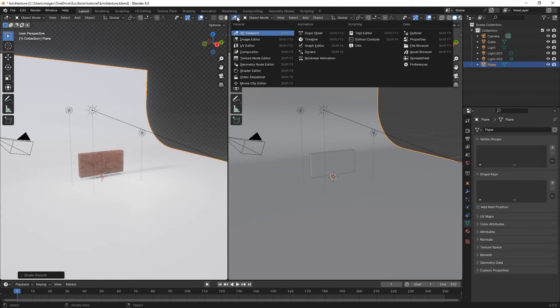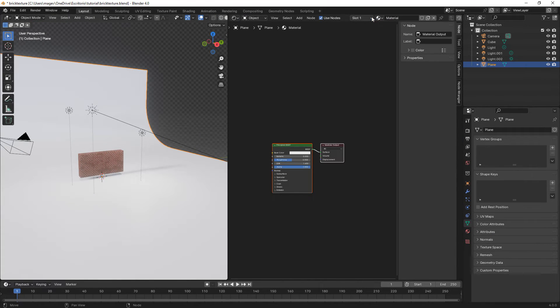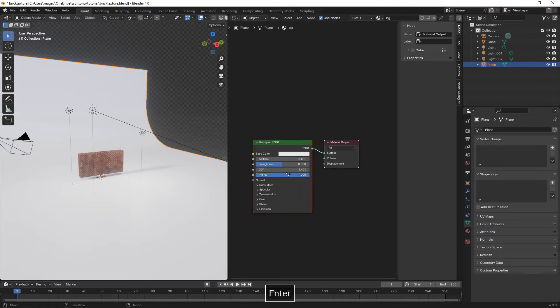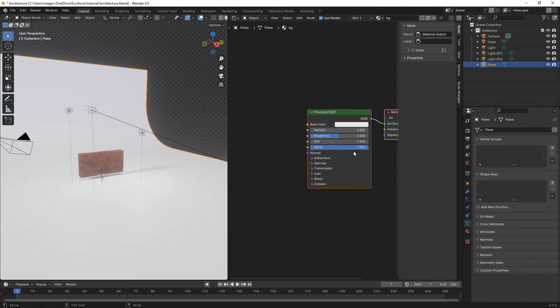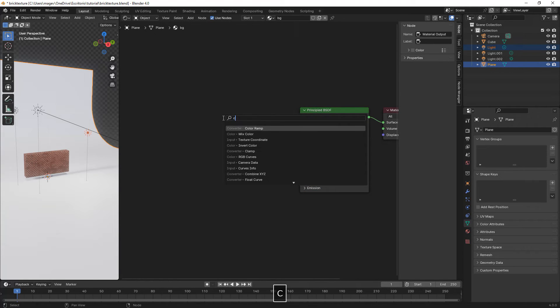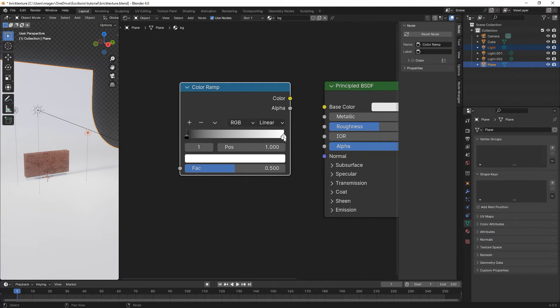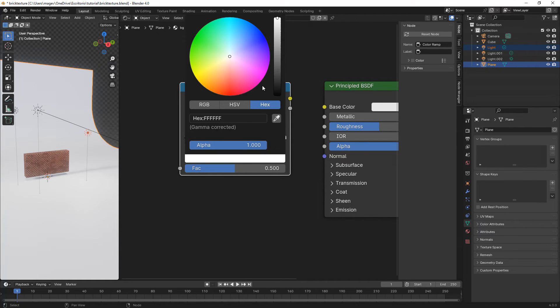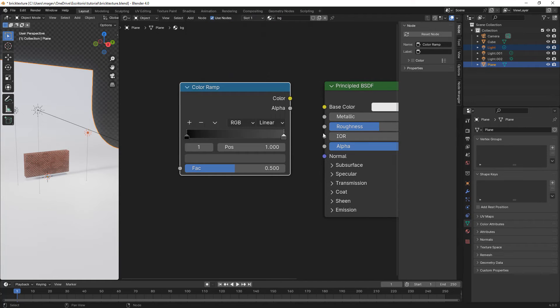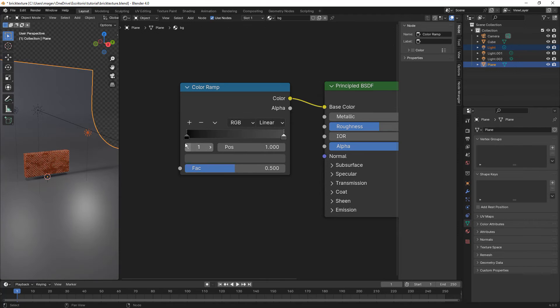Here we split the screen again, go to the shader editor, press on new to create new material. We type in BG for background. Here we add the color ramp, change the white to a grayish one, and connect the color to the base color.